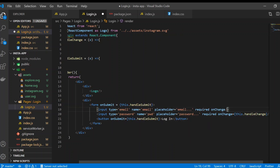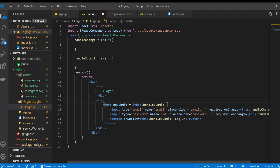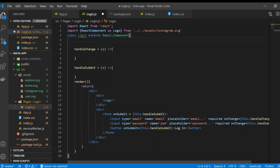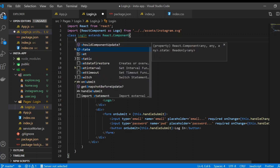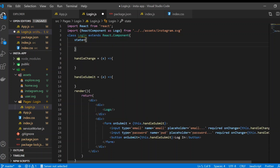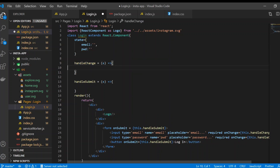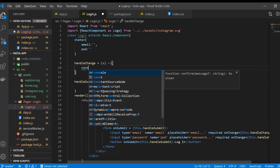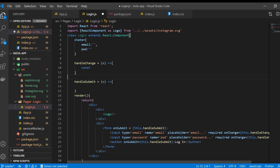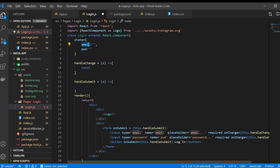For handleChange we need state. Before we used a constructor to set up state, but there's a more efficient way — you can declare state directly inside the class as an object, without a constructor. This is the better approach. We set up state with the field names matching the name attributes on our inputs.